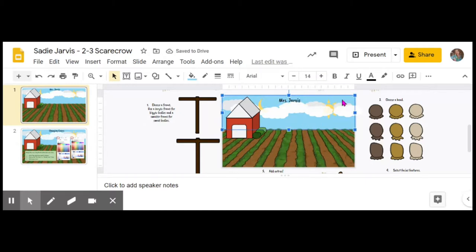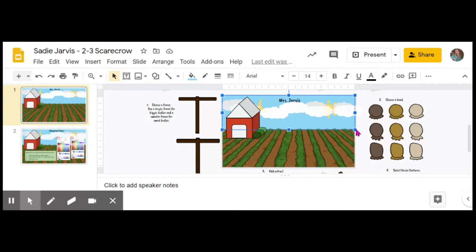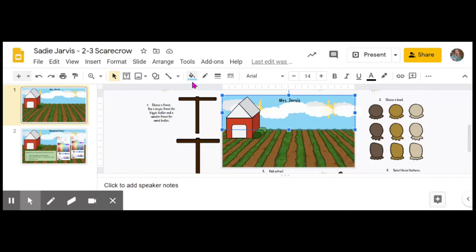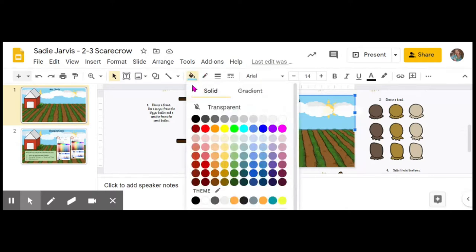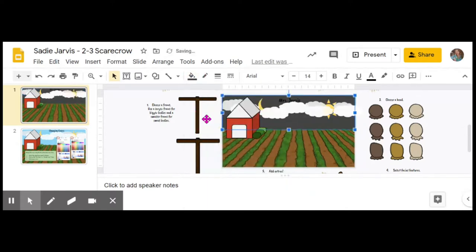You're going to need to click on the sky. I can tell the sky is selected because the blue squares are all along the outside. Then I'm going to change the color of the sky. I think I'm going to try to make this a nighttime picture, so I'm going to go up to where I see a little paint bucket, click on there, and I might choose a dark gray sky.